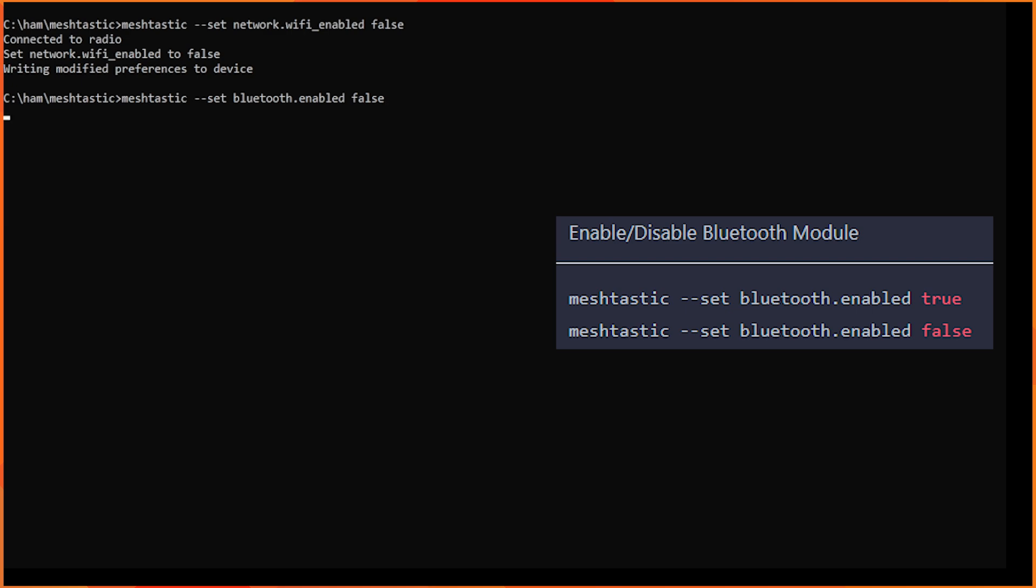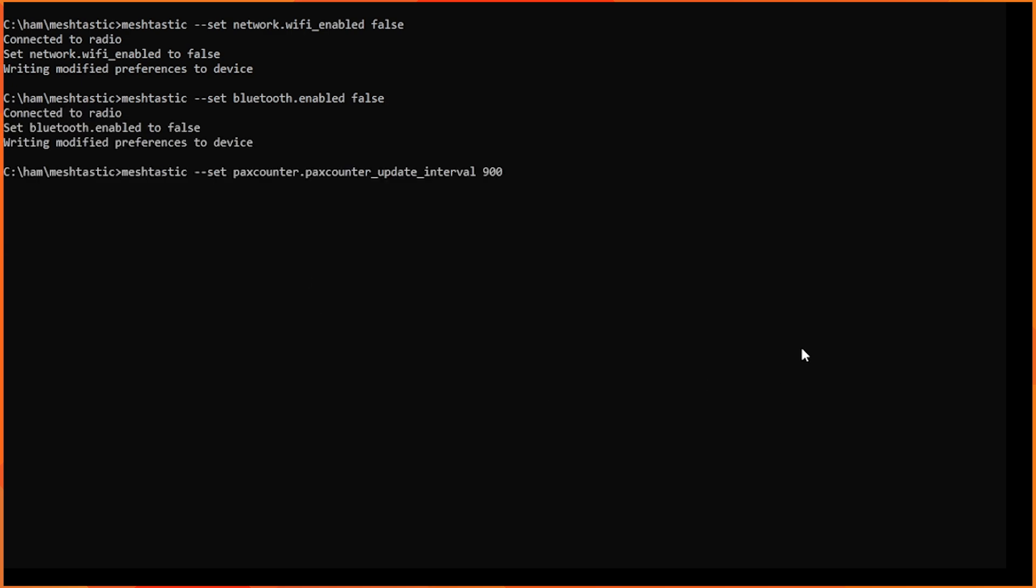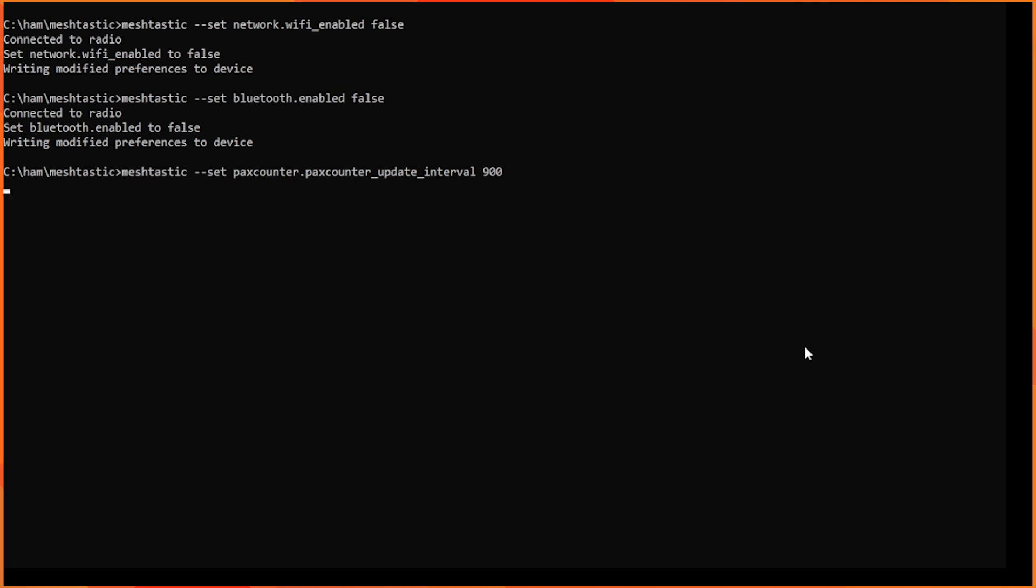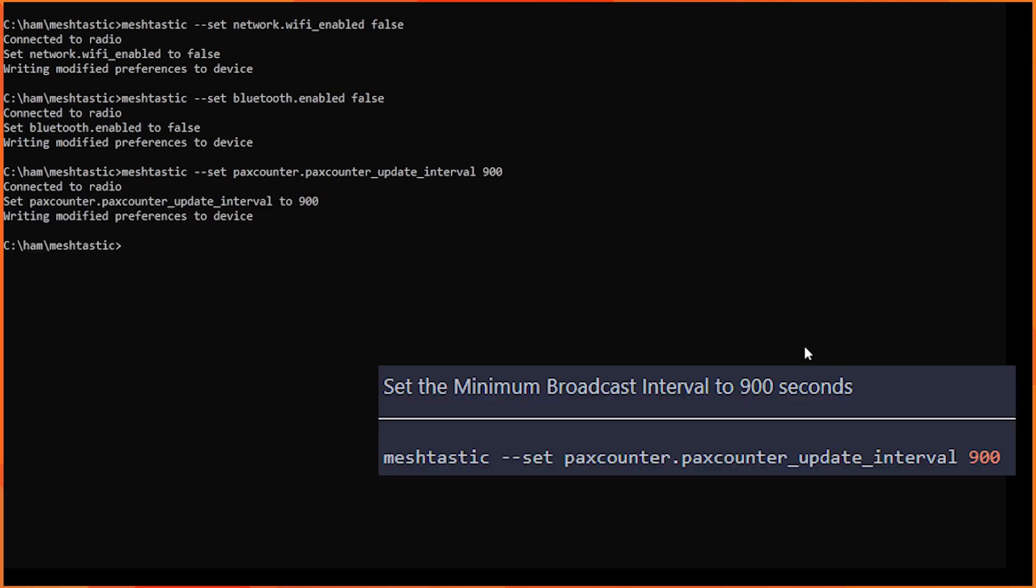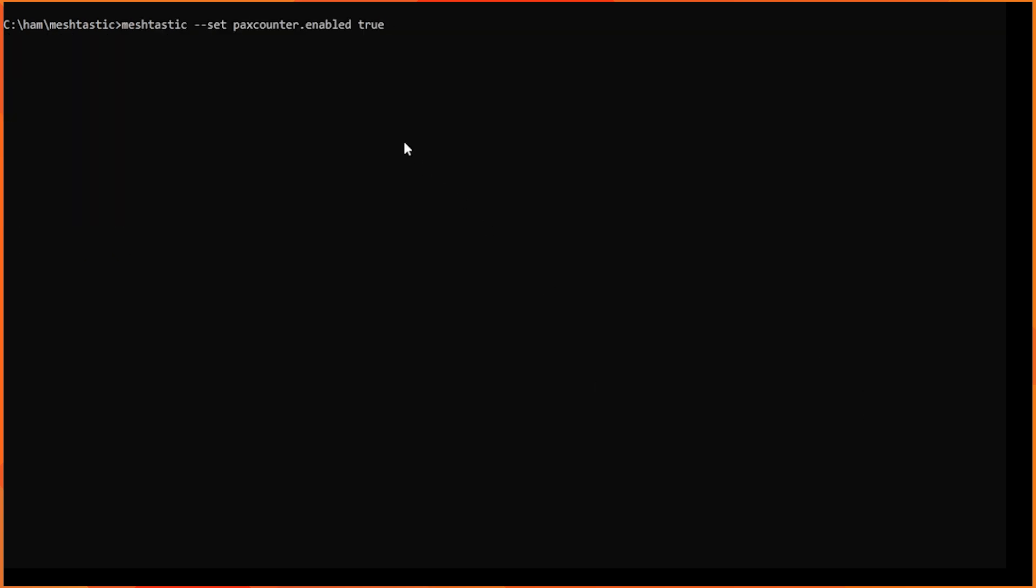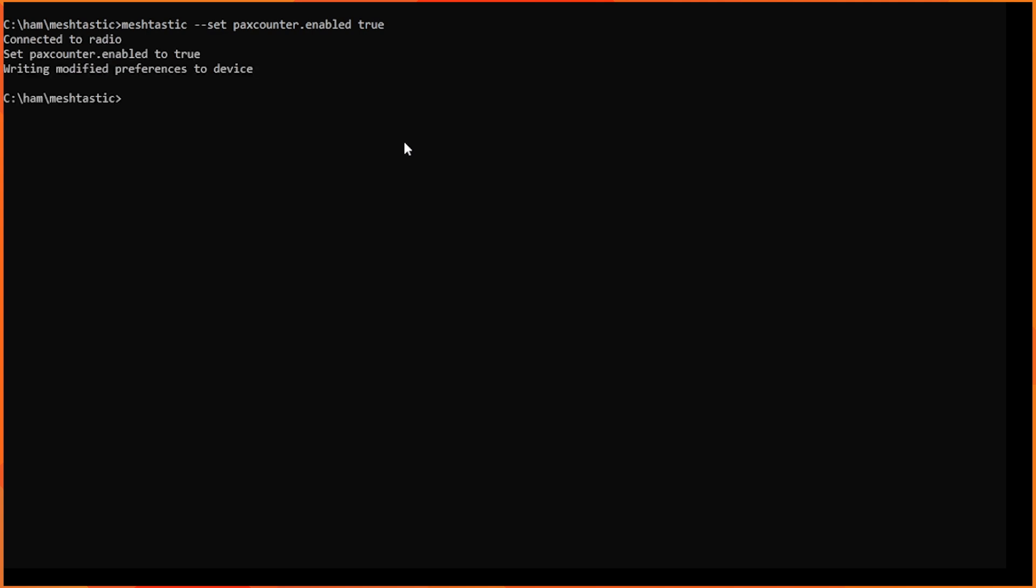After disabling both Wi-Fi and Bluetooth, now we are going to configure Pax counter module. I am setting its interval to 900 seconds by using this command. Next step is to enable Pax counter module by using this MeshTastic CLI command.